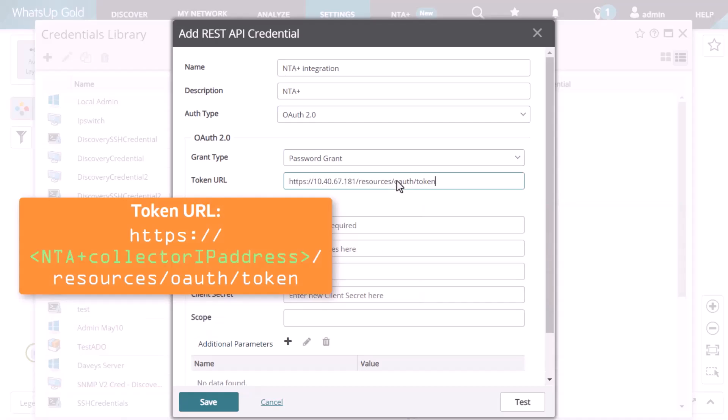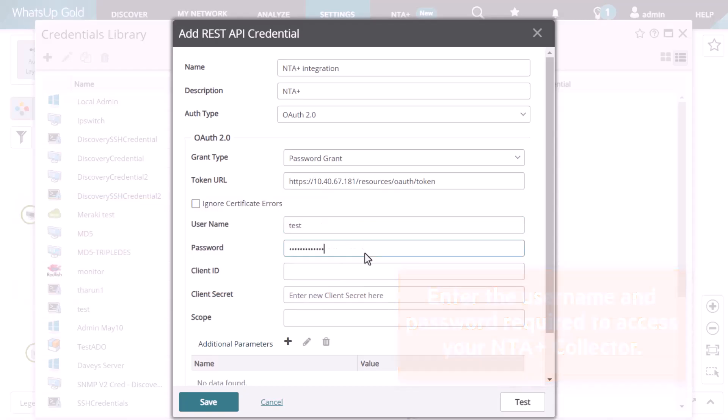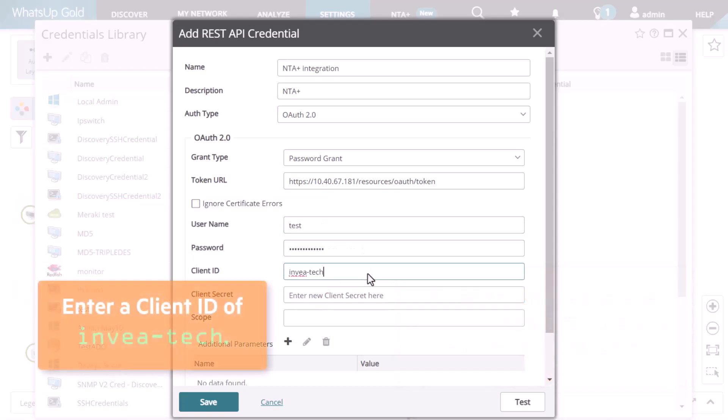Enter the token URL in the format shown here. Enter the username and password required to access your NTA Plus Collector. And enter a client ID of Invea Tech.